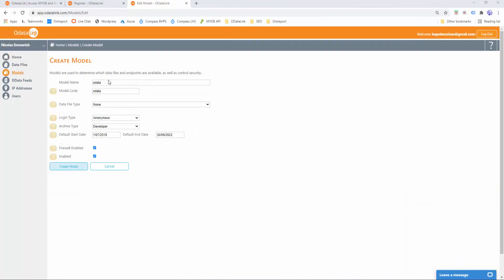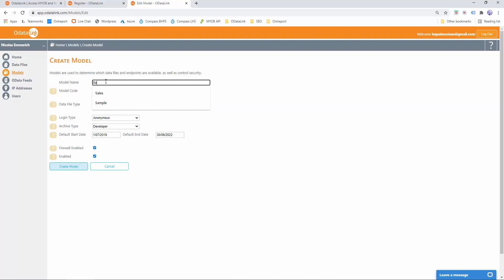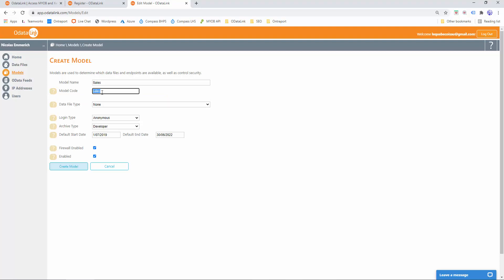Once you've created your account, you now need to create your model. Models allow you to control the security around your data. If you had different types of reports you needed to create, for instance payroll and sales, you wouldn't want everybody to have access to everything. You would want the payroll people to have access to payroll information and the sales staff to have access to sales information. What you would do is create multiple models and restrict who has access to what. Now for the purpose of this getting started guide, we want to create a sales report. So we'll rename the model name to sales, both for the name and the model code. We'll go to the data file type and change it to Xero.